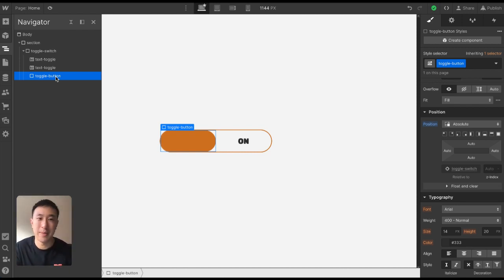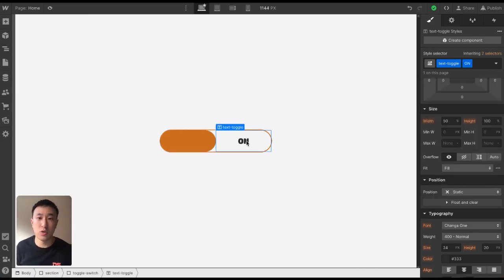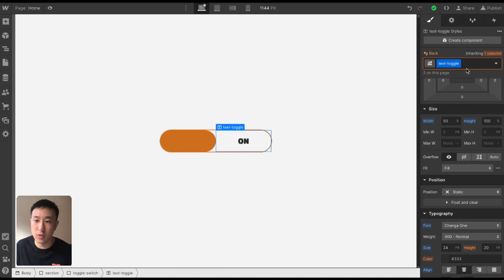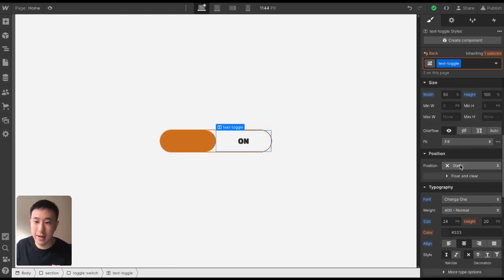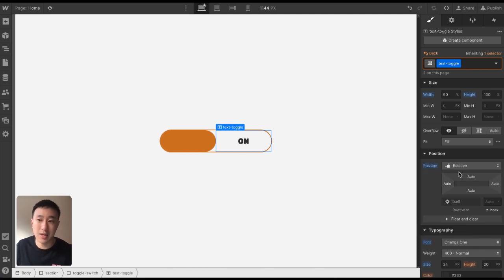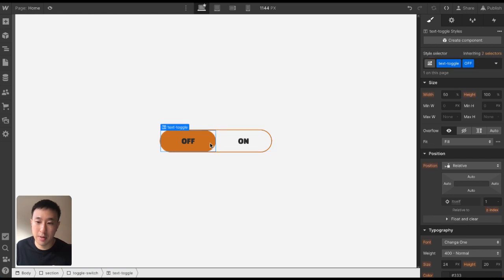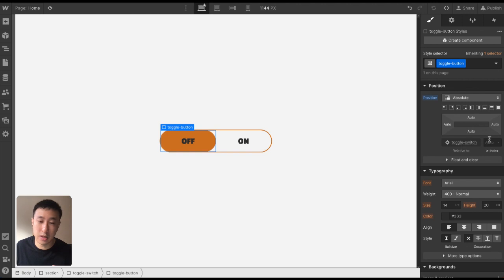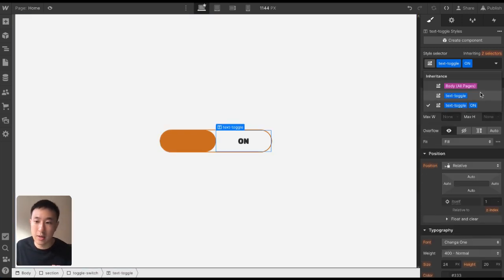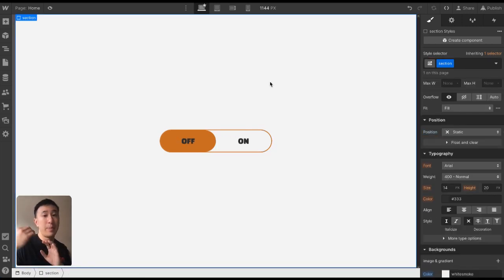Next, we want to make sure the text is on top of everything. To do this, we add Z-index. Because I've given unique combo classes for the on and off buttons, I want to click the selector and just select the text toggle root class — not the combo classes — which will affect both the on and off text. With that selected, I'll change the position from static to relative, which allows us to add a Z-index. Adding a Z-index of 1 or 2 puts the text on top. The higher the Z-index, the more it appears in front of other elements.